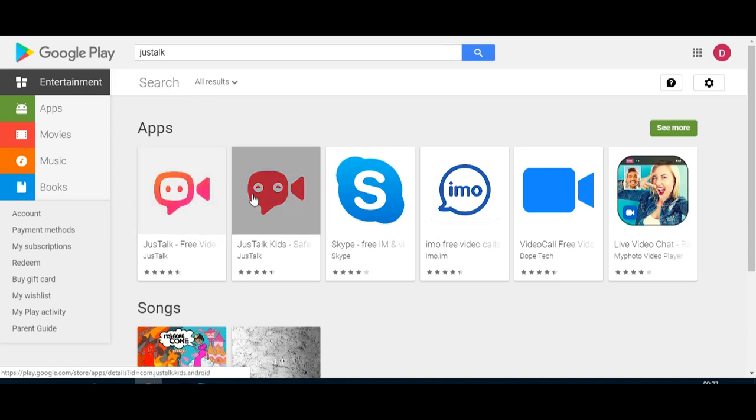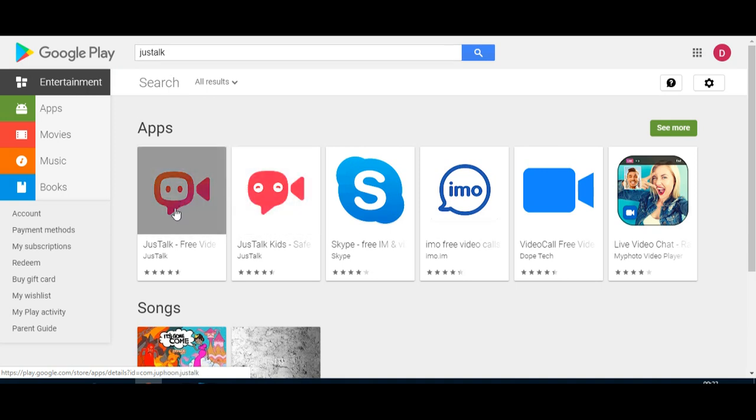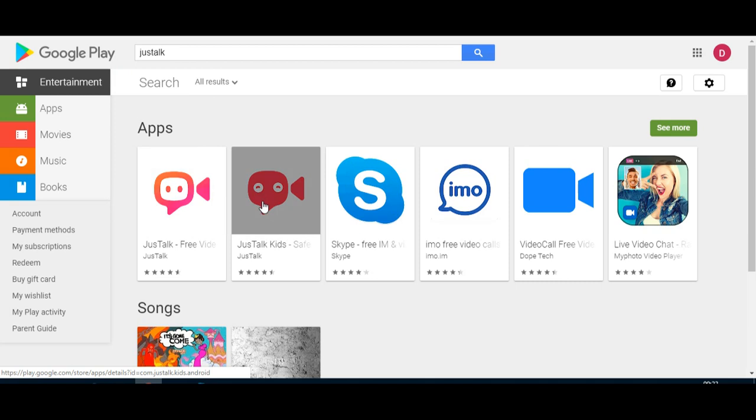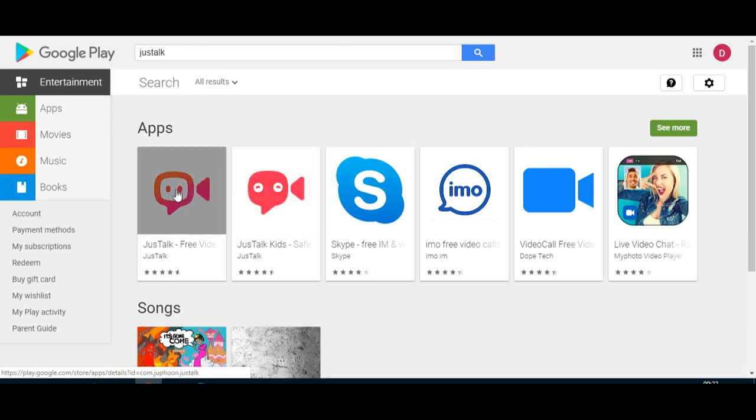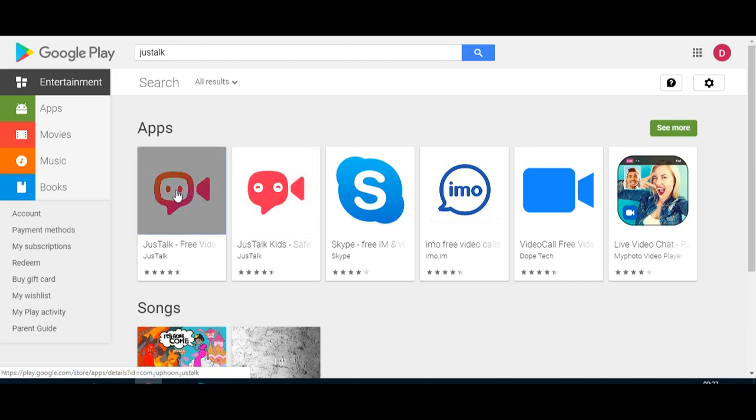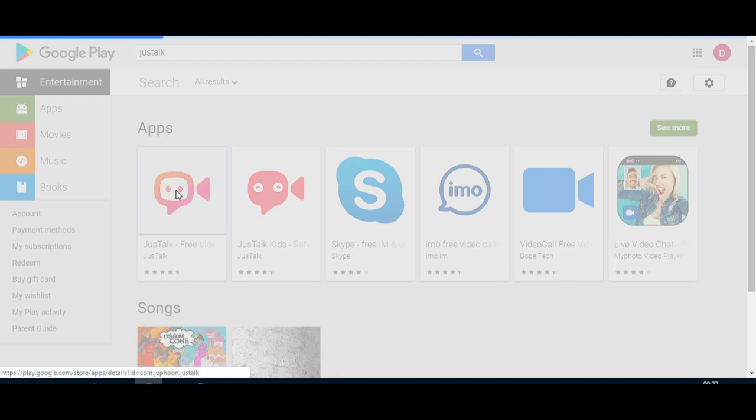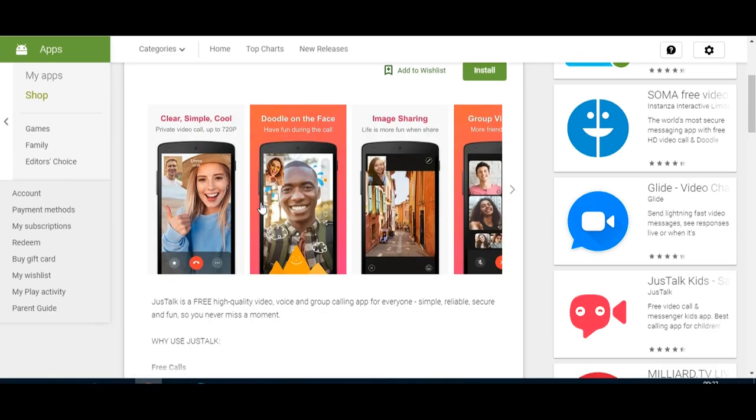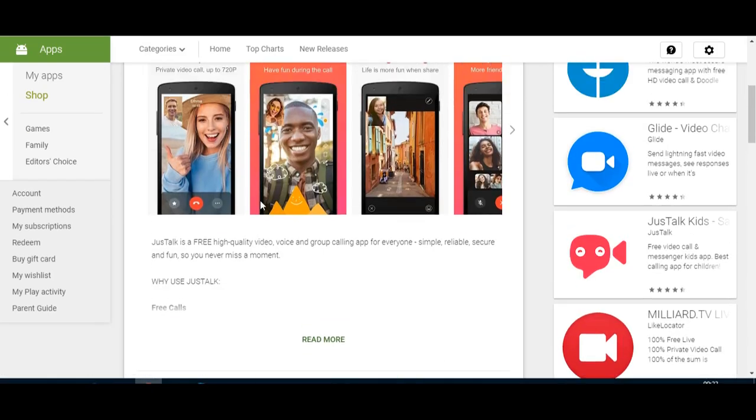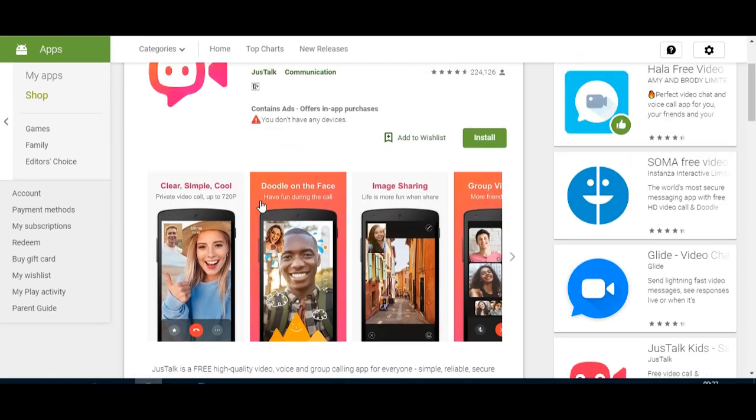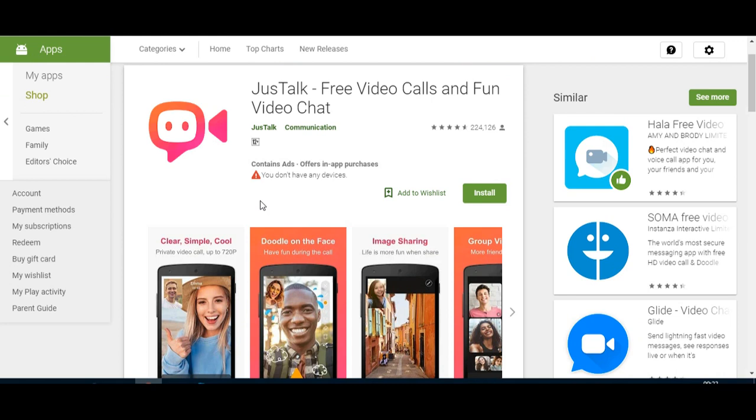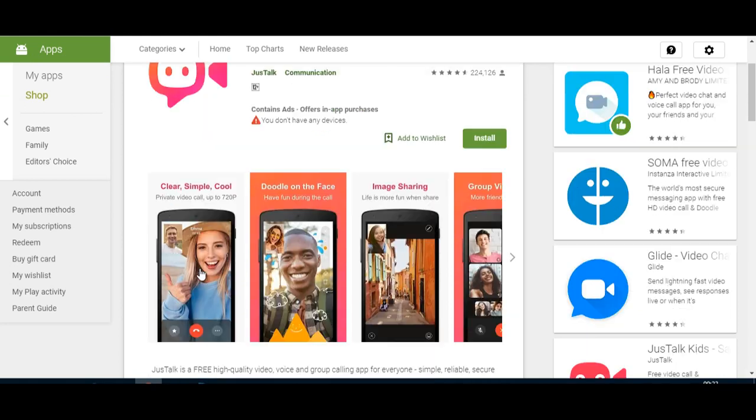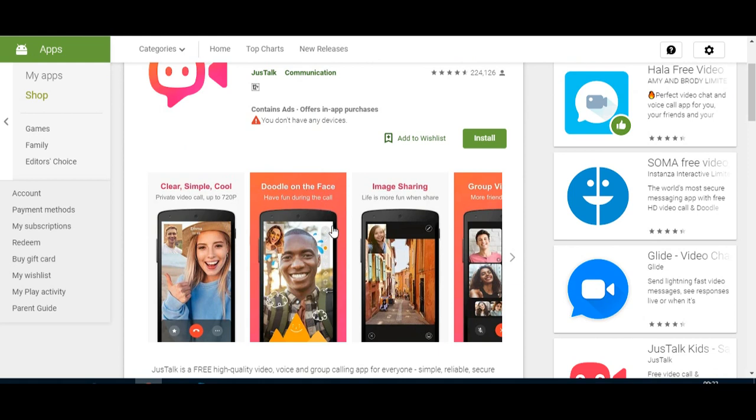You just type in JustTalk with just one T and you will see there are two apps. I'm using this one, but for kids there's also a safe one. If you click on it, you'll see it's got a very good interface, so it's simple and cool to use. You can doodle on the face, have fun during your call, and paint a bit.